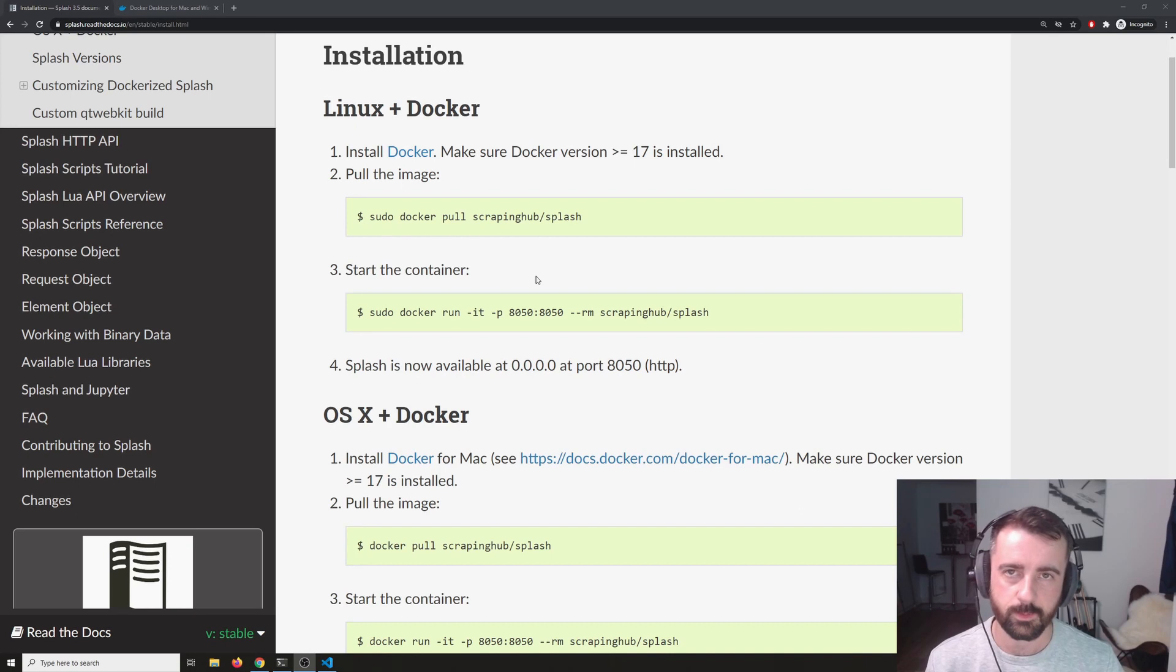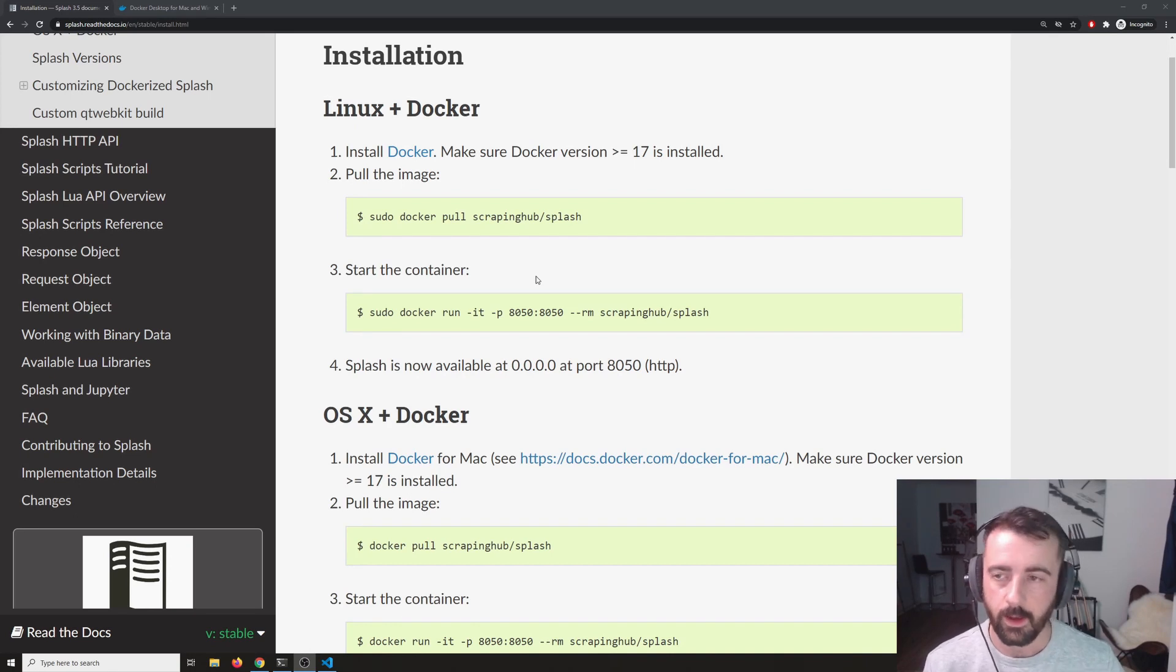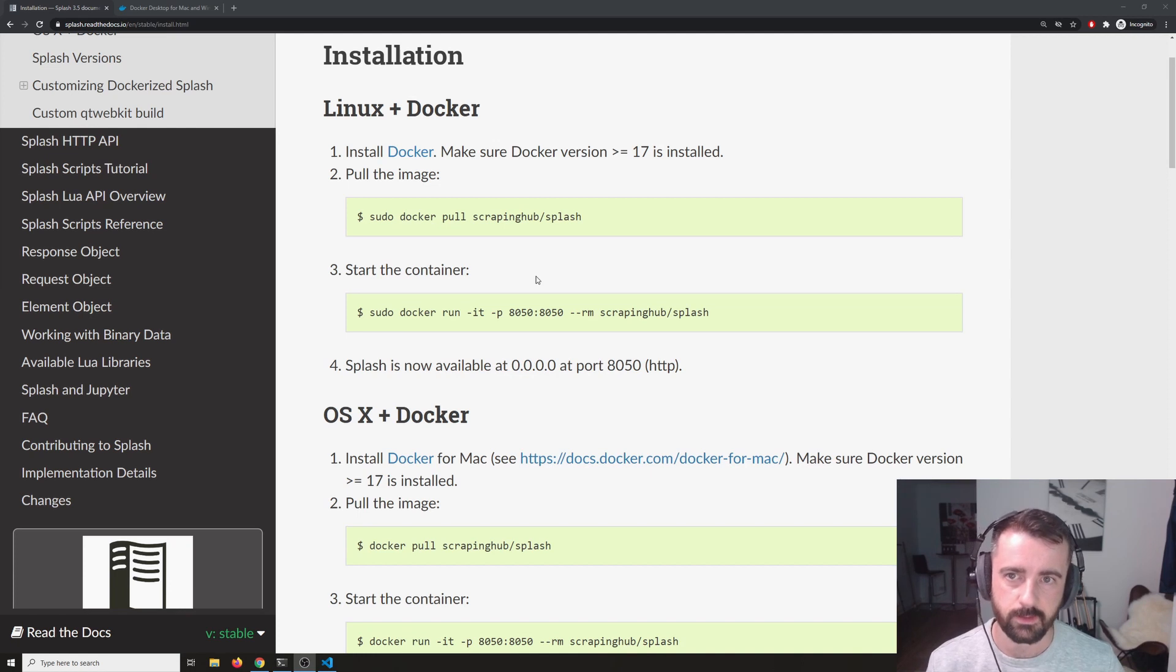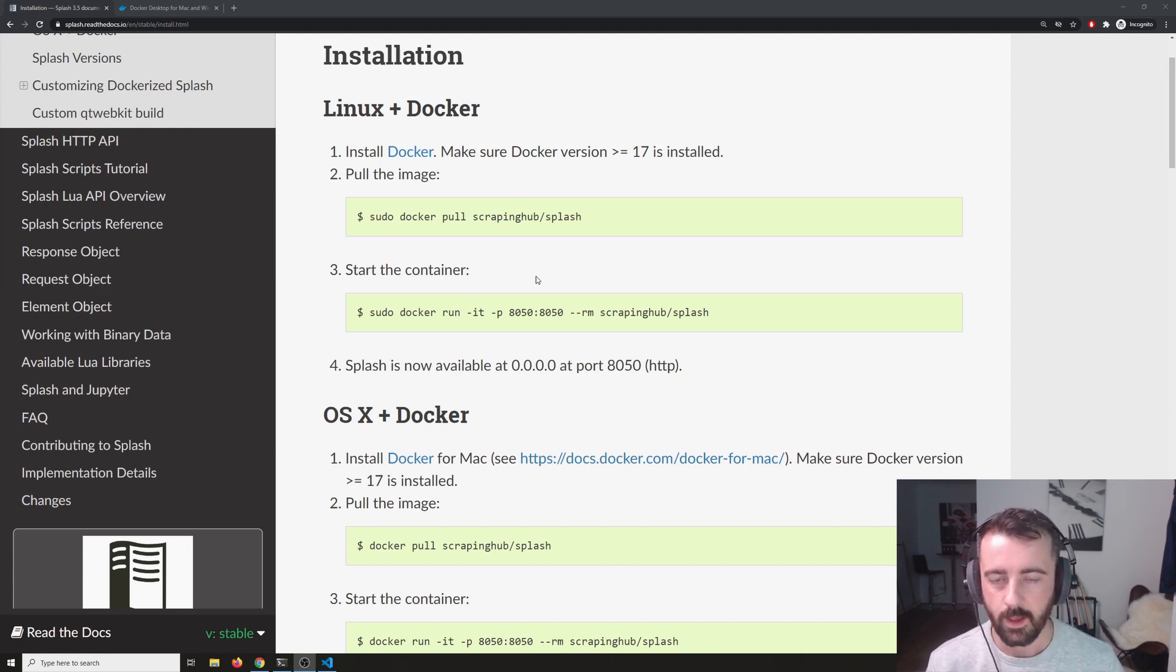I'll show you how to install everything and how to start with a basic scraper using Splash. So as I said, to install Splash we need to install Docker. I'm on the Splash documents page right here and it gives us some installation instructions for installing on Linux or OSX.